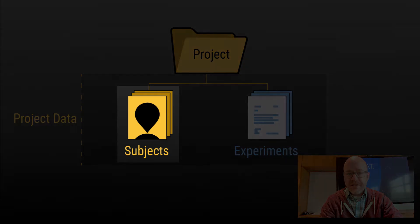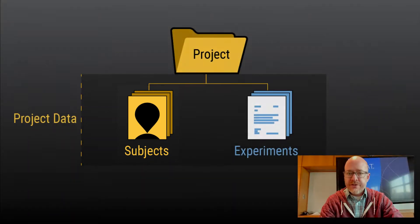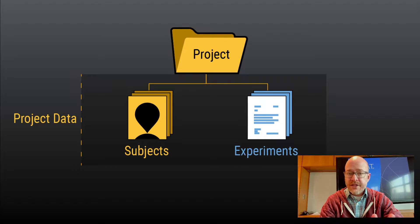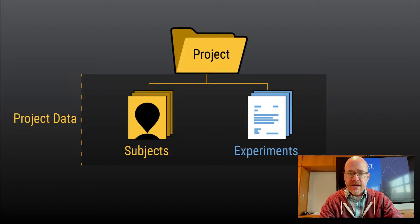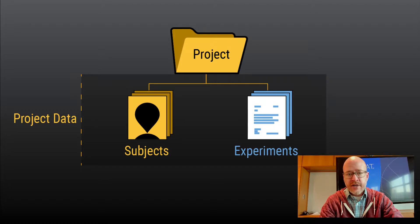A subject refers to anyone or anything that is participating in your research study. Normally that's a person, could be an animal in the case of preclinical imaging studies, or could be an inanimate object in the case of tracking scanner phantom data.